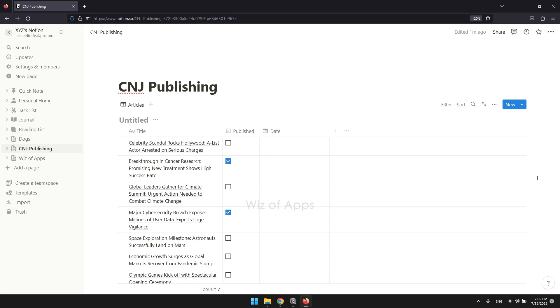I have a database here that shows all the articles that have been published and the ones that need to be published. So this is for everything.